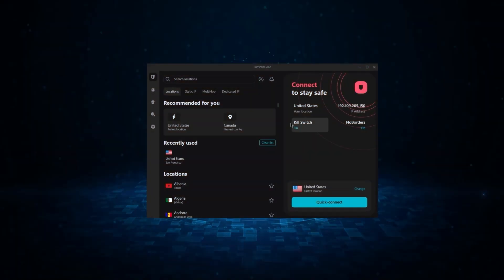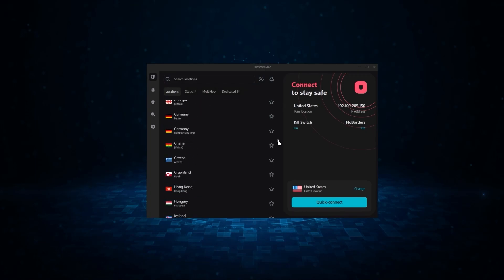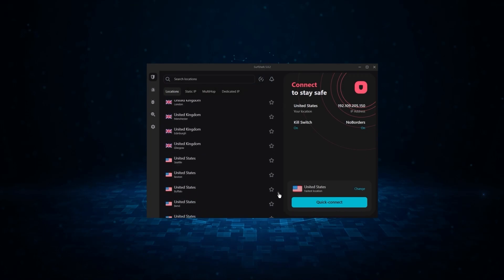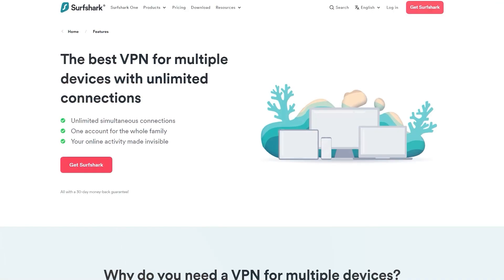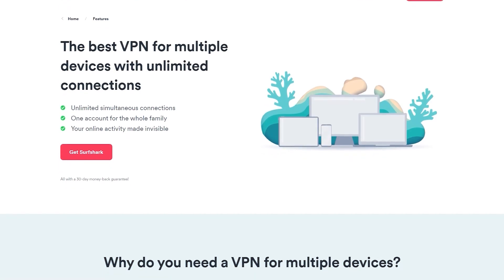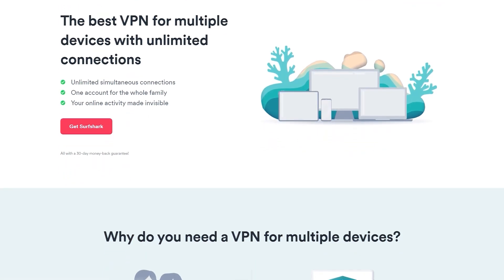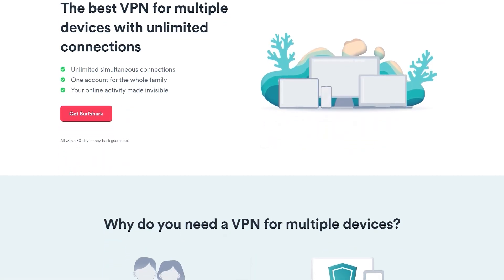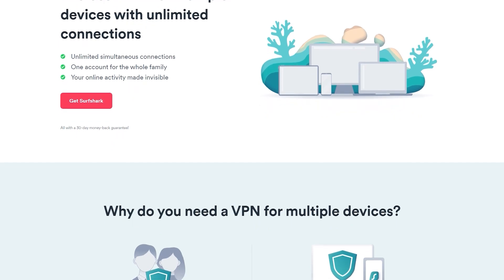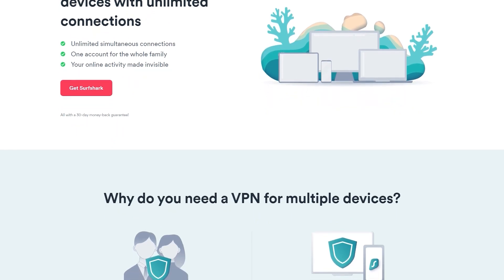And finally, we have Surfshark, which is going to be the best budget VPN on this list. Because unlike ExpressVPN and NordVPN, Surfshark allows you to protect an unlimited number of devices under one subscription, which is great for households and businesses.